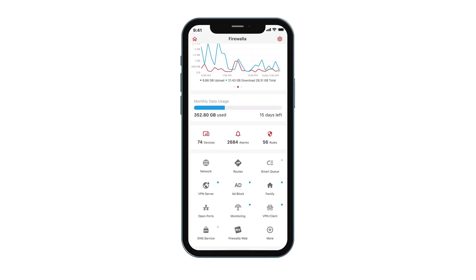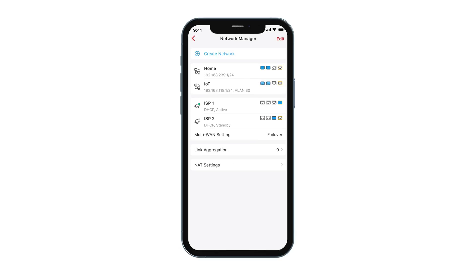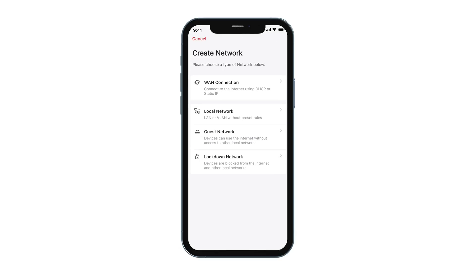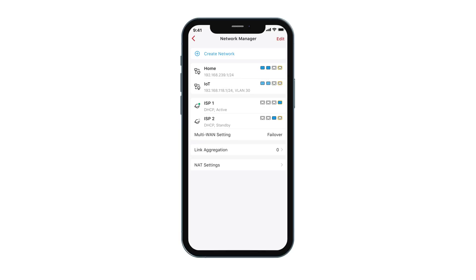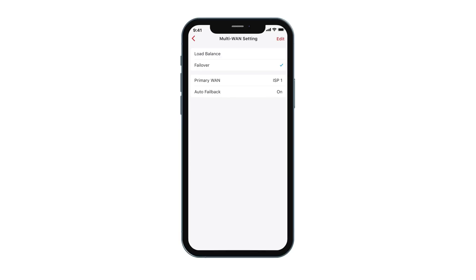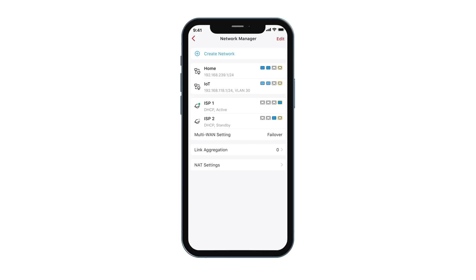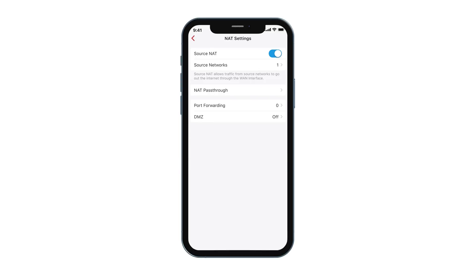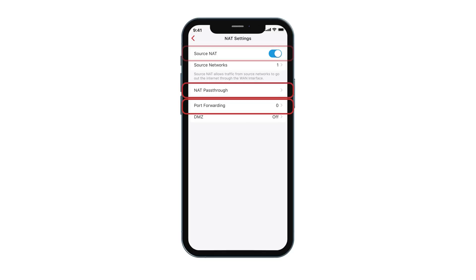For devices that can support the router mode, you will see the Network button. This button can be used to create and manage LAN, VLAN, and WAN interfaces in your network. If you have multiple WAN connections, you can either load balance or create an active and standby pair between them. Under the NAT settings, you will find various ways to do port forwarding, NAT pass-through, and the ability to manipulate NAT services.